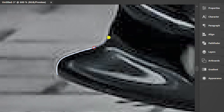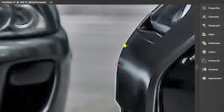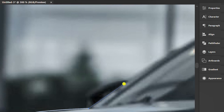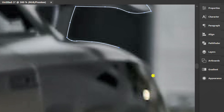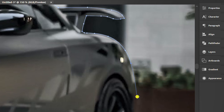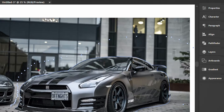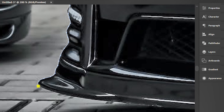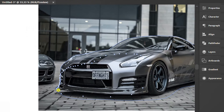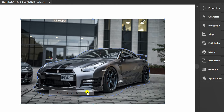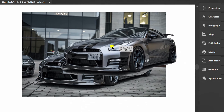Draw a line around the object. Select the image and line, right-click, and make a clipping mask. Now the car has separated from the picture.